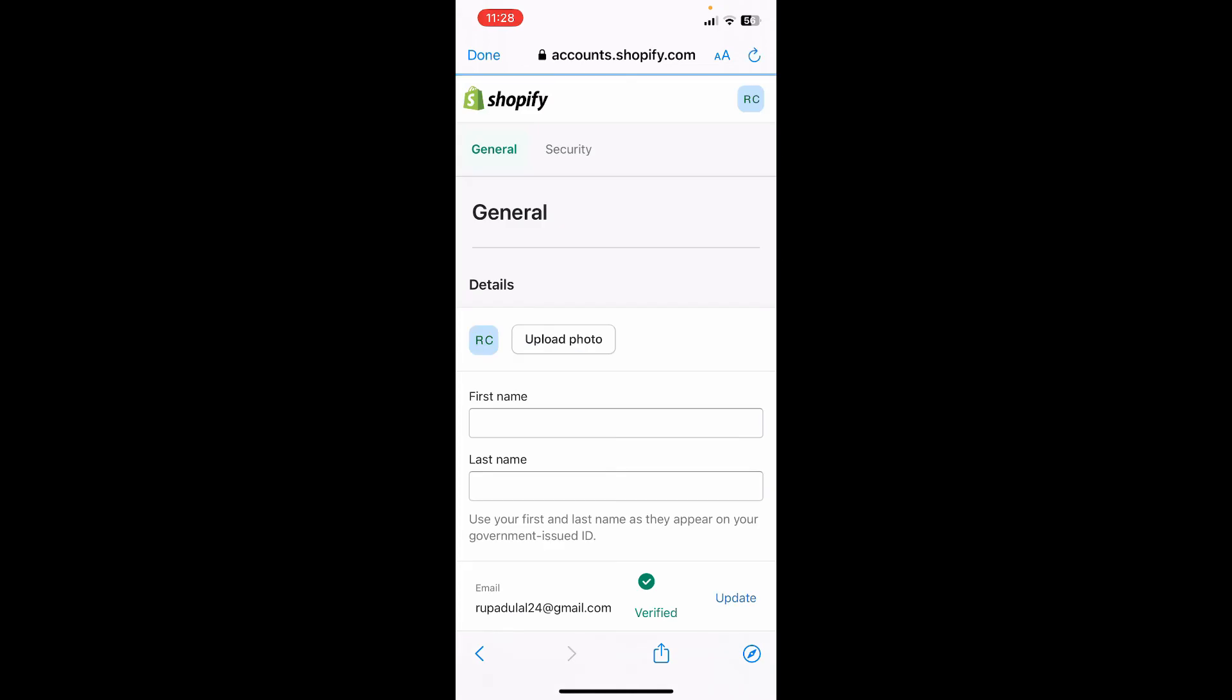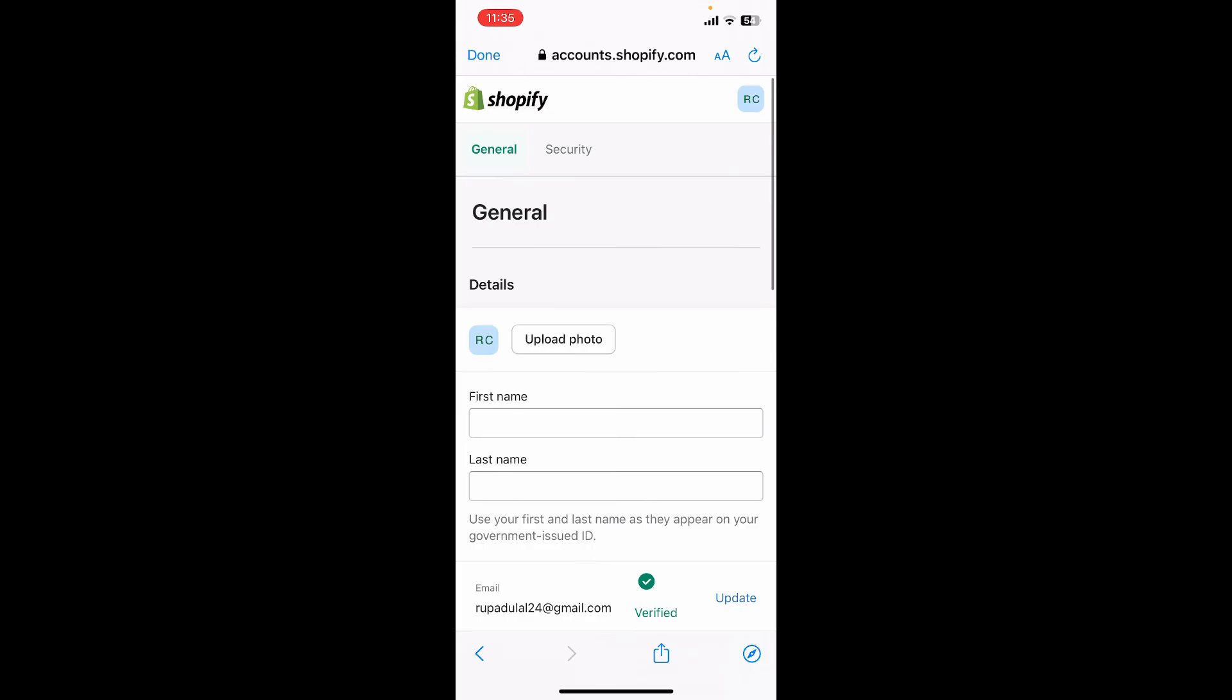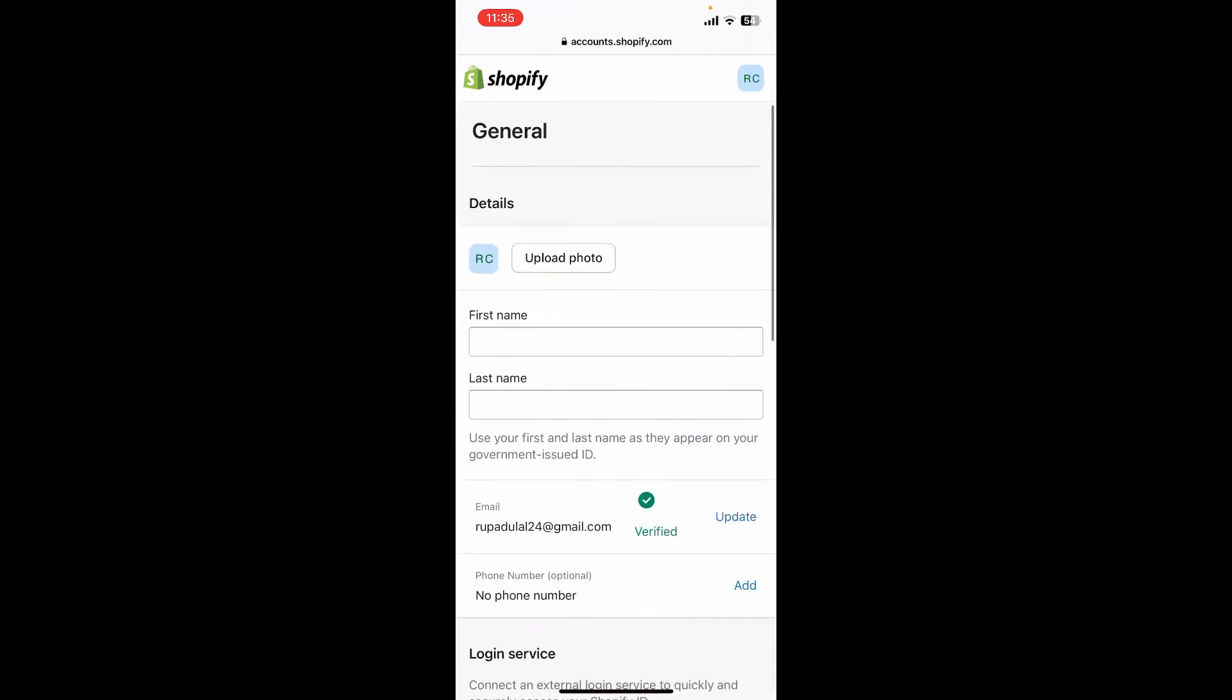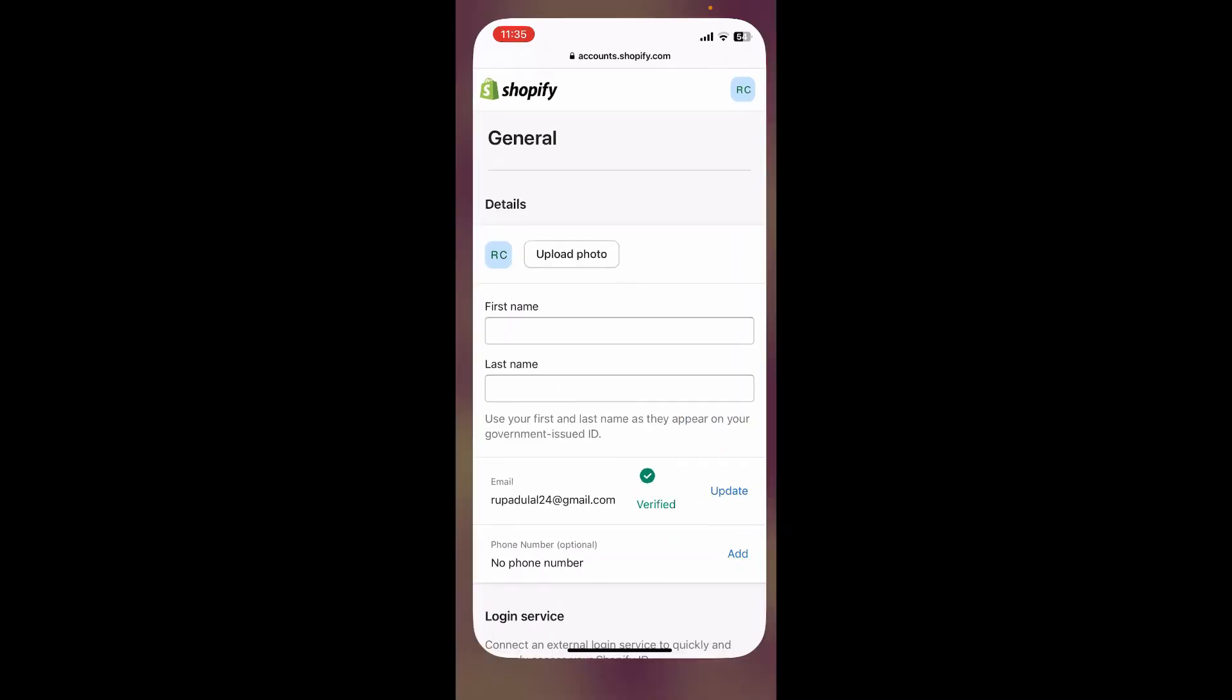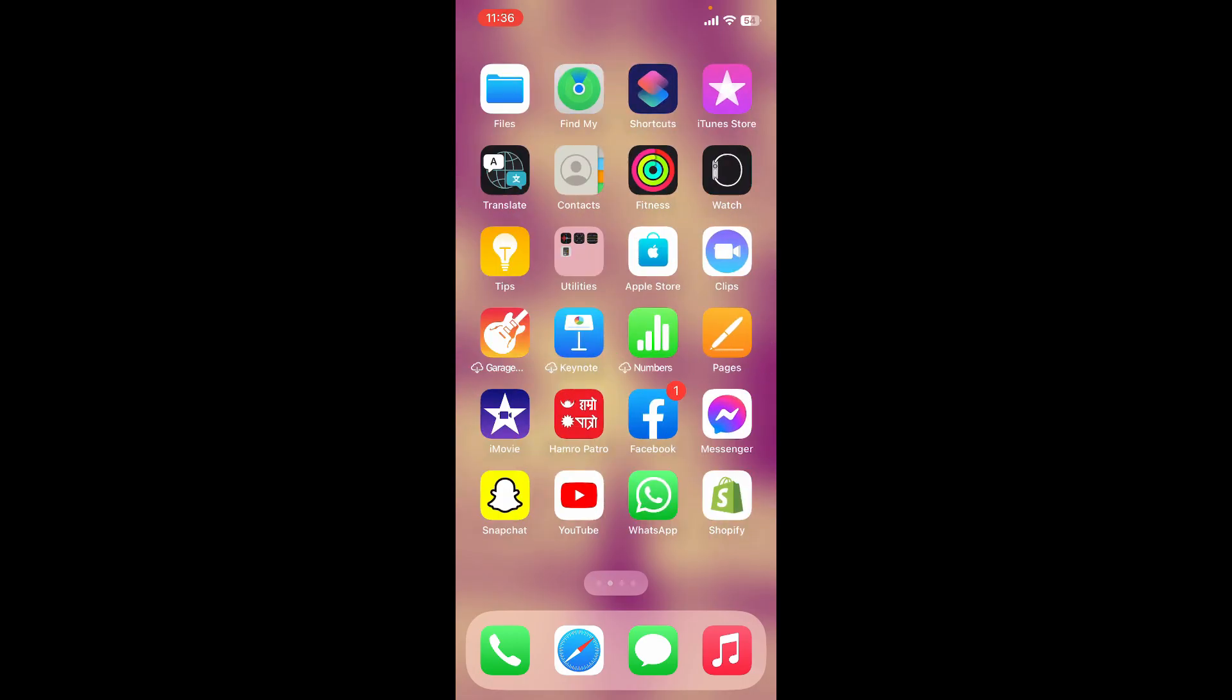After tapping on the login button, you'll be able to log in to your Shopify account. That is how you can easily log in to your Shopify account. If you found the video to be helpful, go ahead and give us a thumbs up.